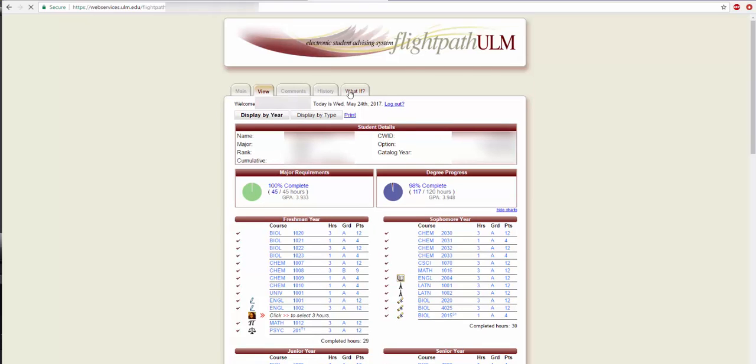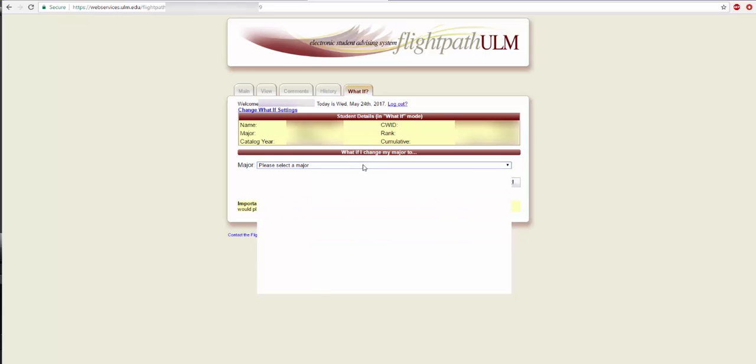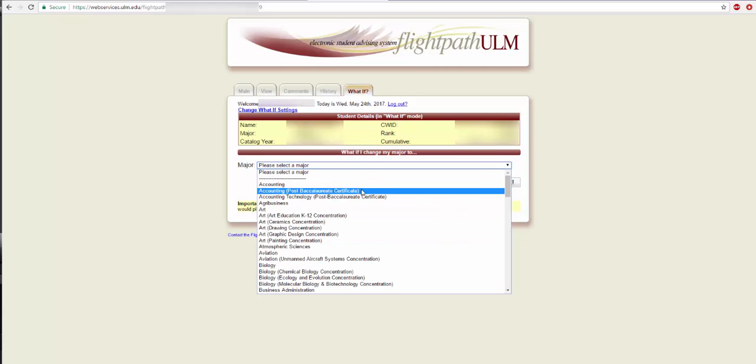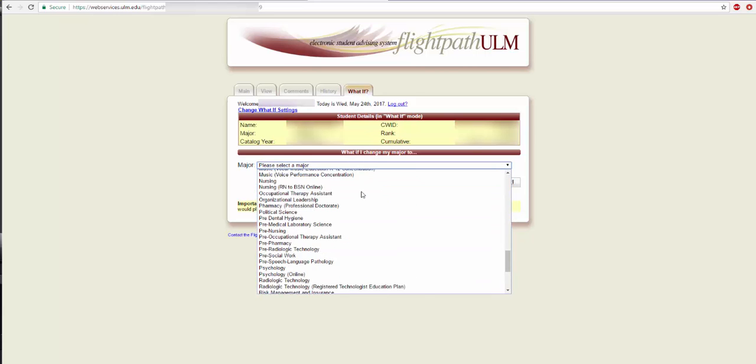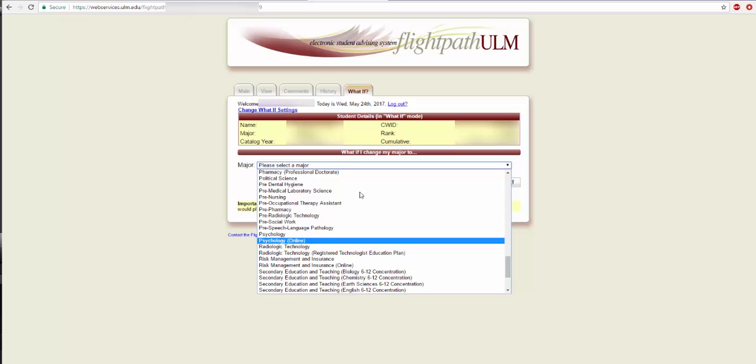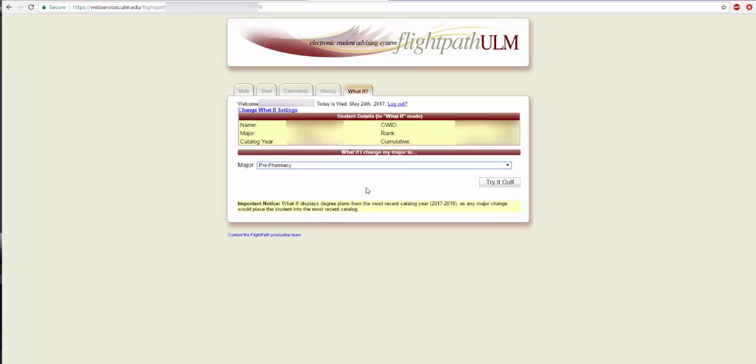To do this, simply click the drop down box and select the major. After this video has finished, feel free to navigate Flight Path and any of the other myULM resources.